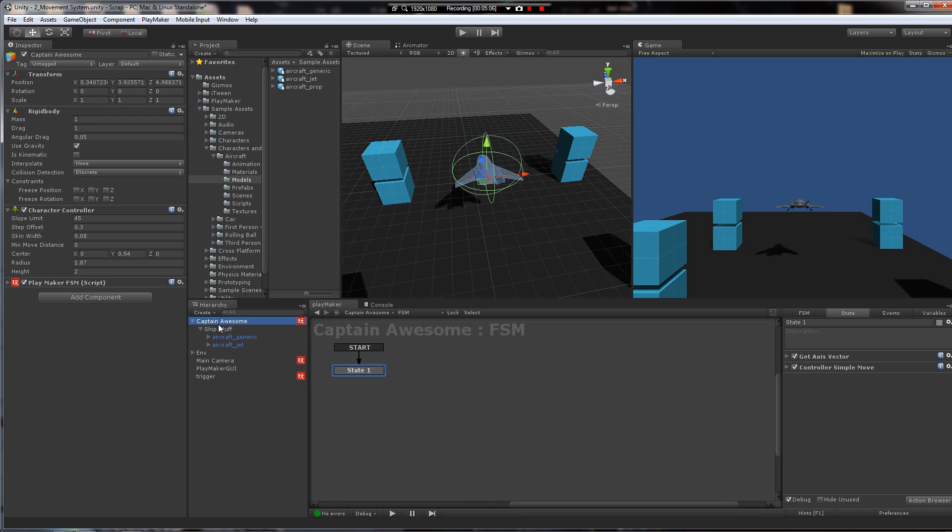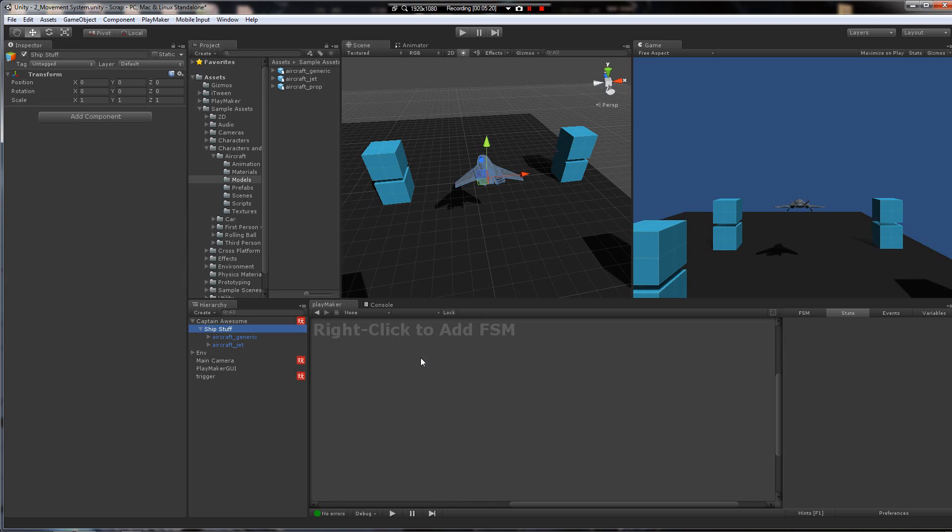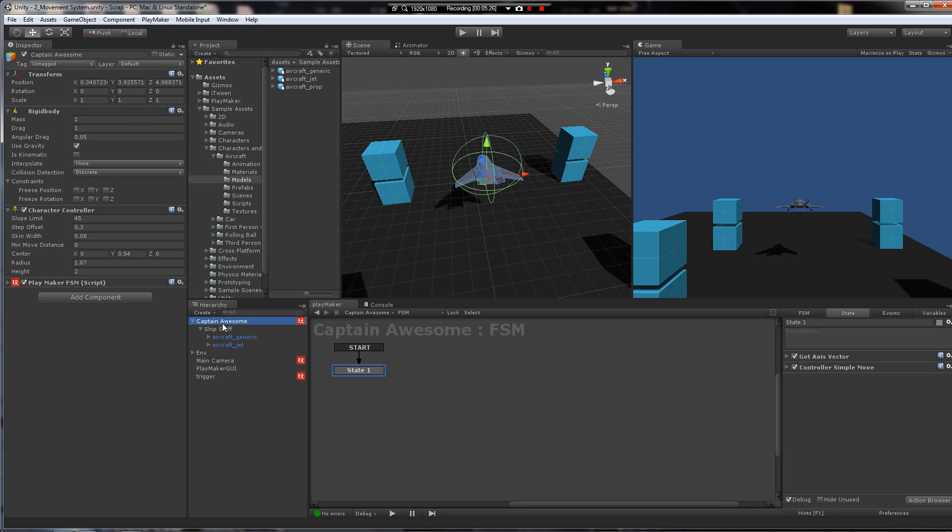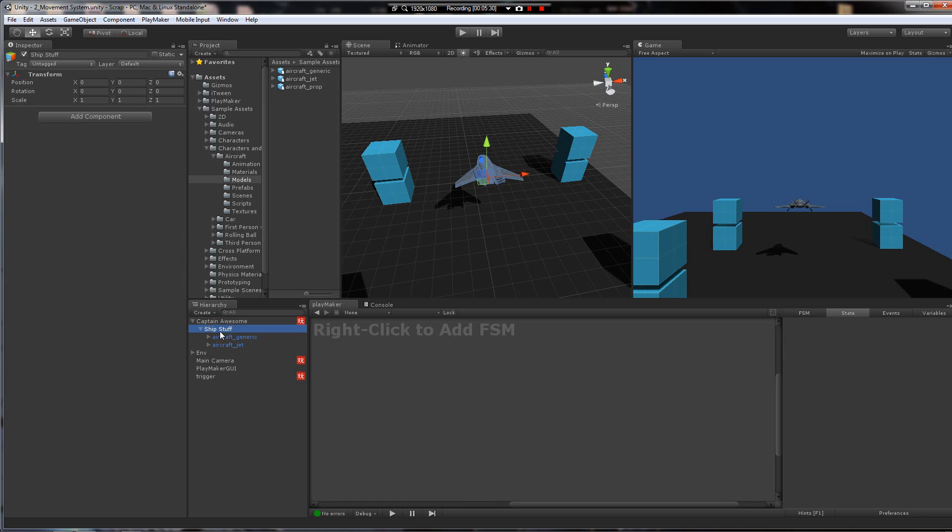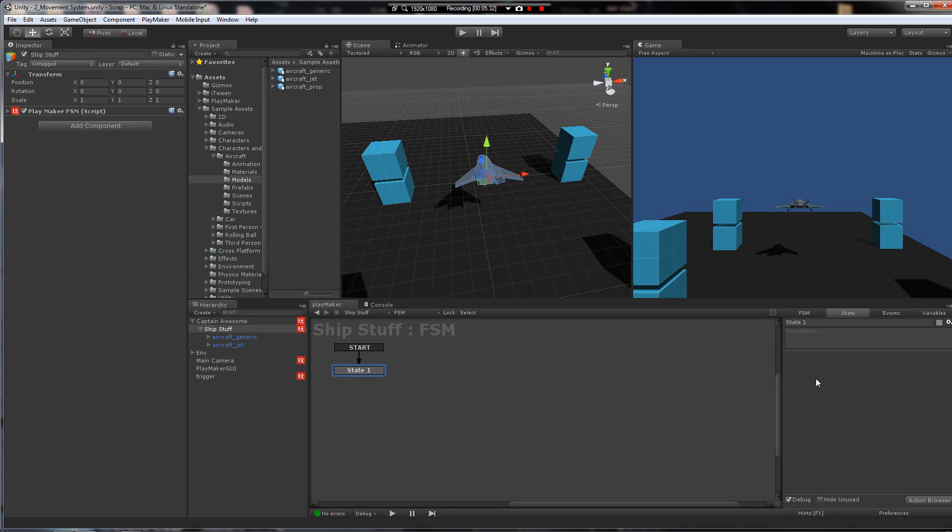So Captain Awesome, this object, is going to be handling the movement, and it never rotates. So it's always going to be moving relative to that direction, this direction we're looking. And the ship stuff object is going to be handling rotation. So when it rotates, it's just a child, so it's not going to impact the direction of the object here above it, its parent. So this should work good. Let's add a new FSM.